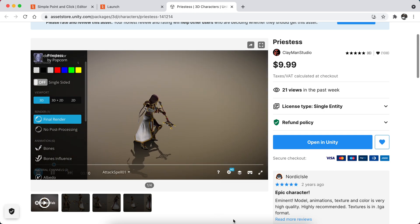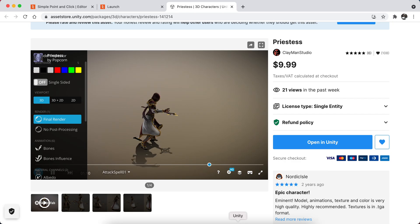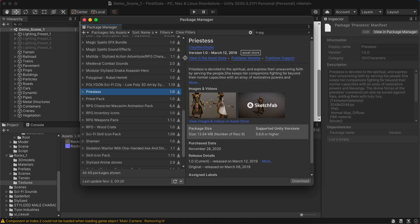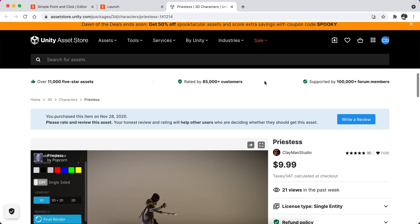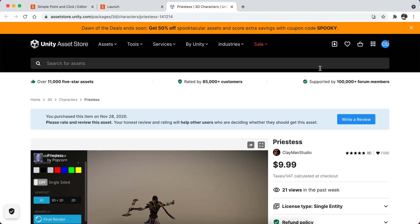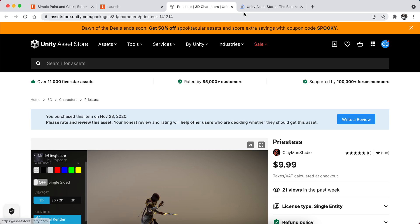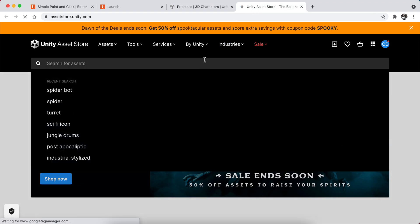First of all, you need to download Unity to your computer and you can buy assets from the asset store, but there are tons of free assets too.